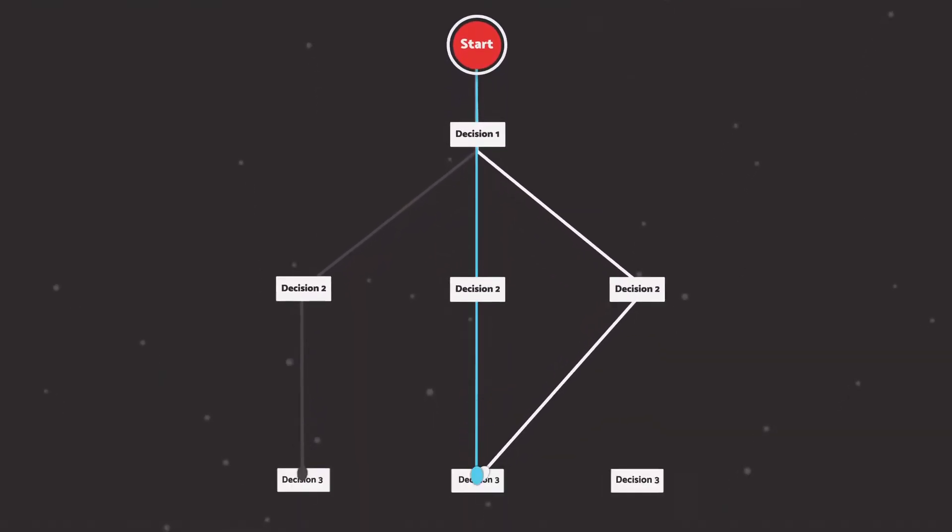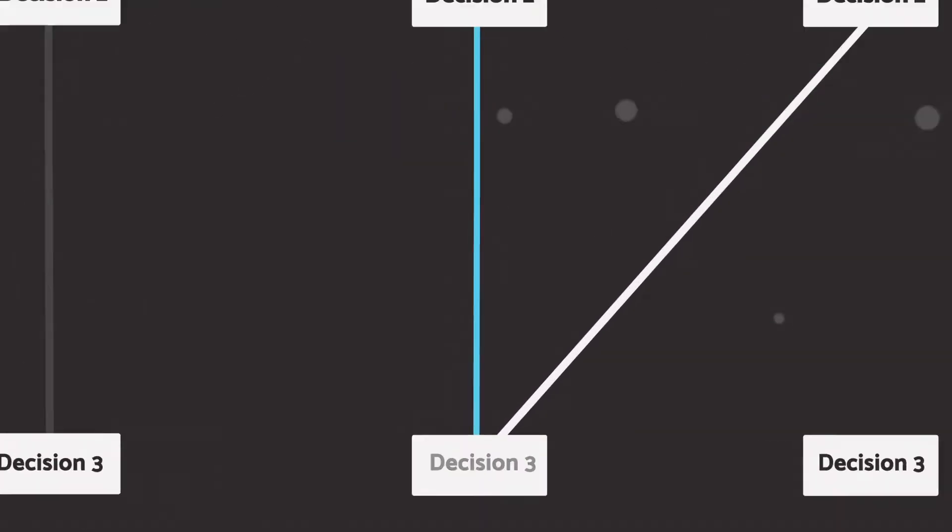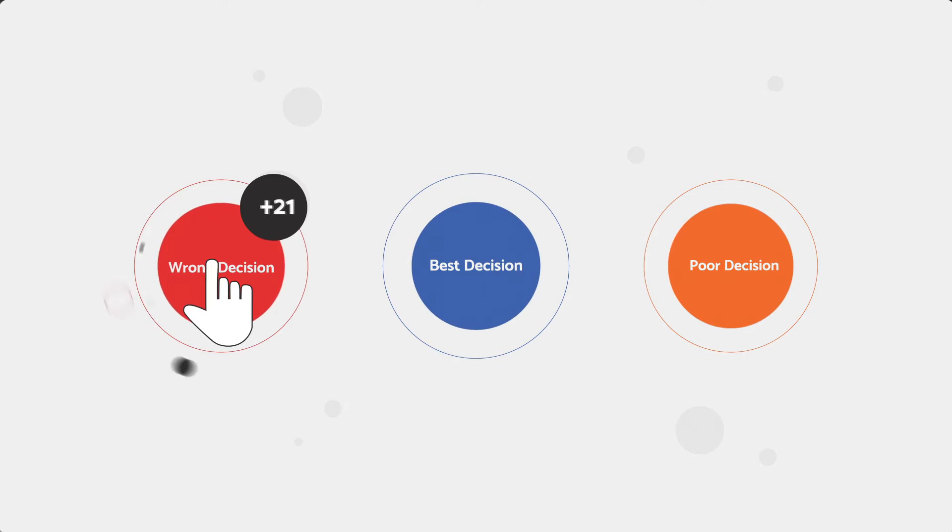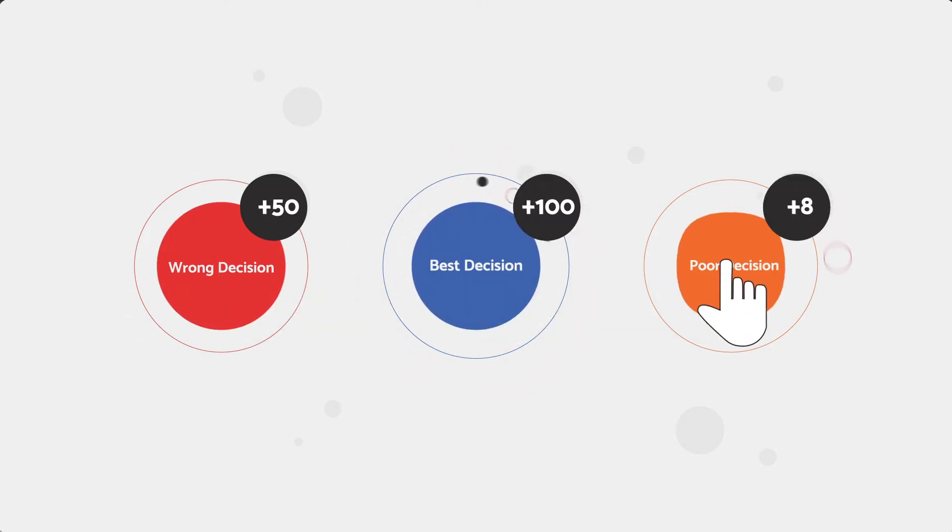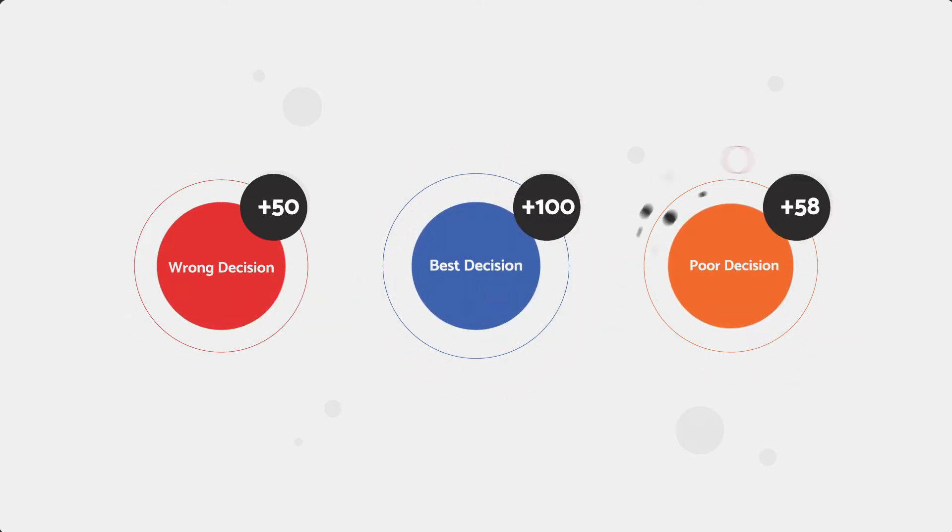Users are presented with a series of workplace situations and prompted to decide how they would react. The platform scores their choice.